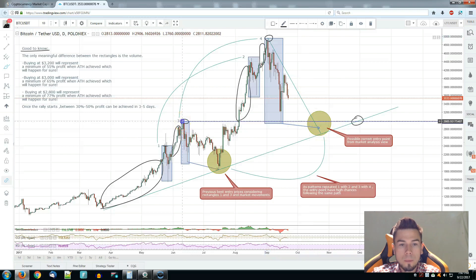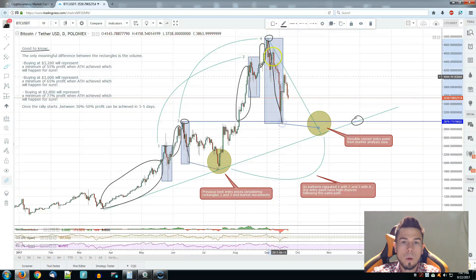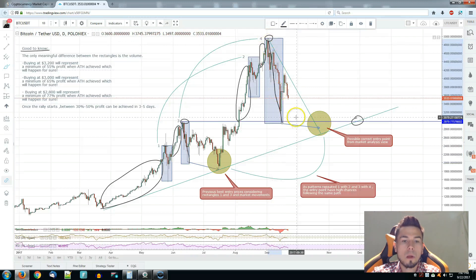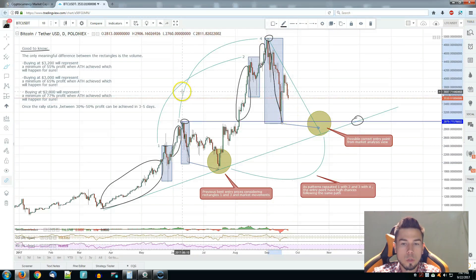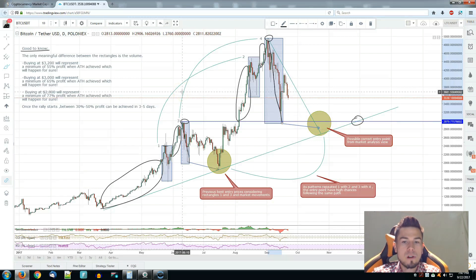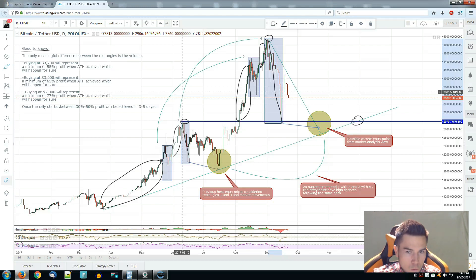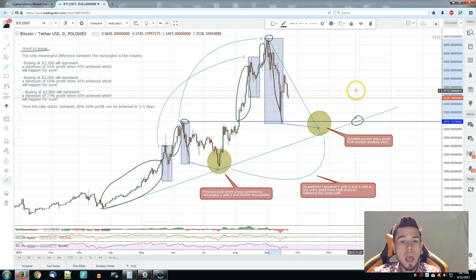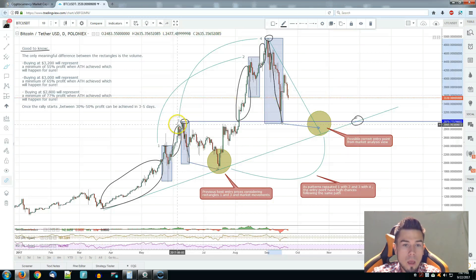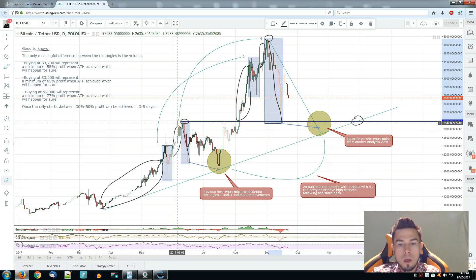We have from the all-time high a major pullback, and the reason why it's longer is because of the volume, which is the only meaningful difference between these patterns as of right now. But they're still the same by structure and psychological purposes. What happened after rectangle number three makes me curious about whether the patterns will continue to repeat.